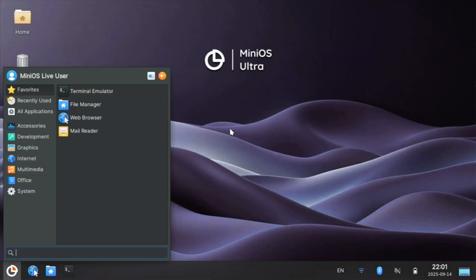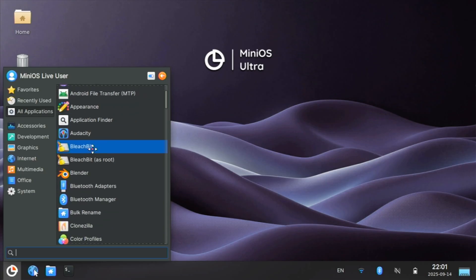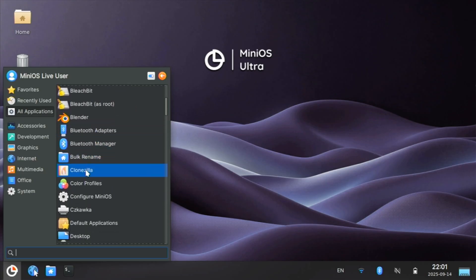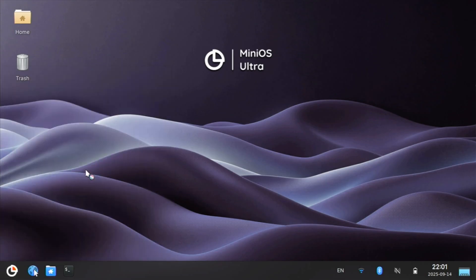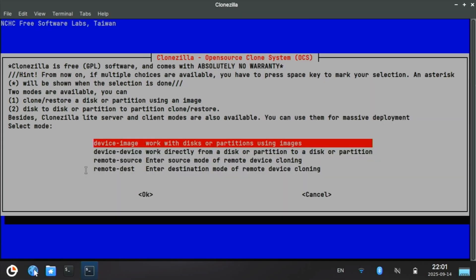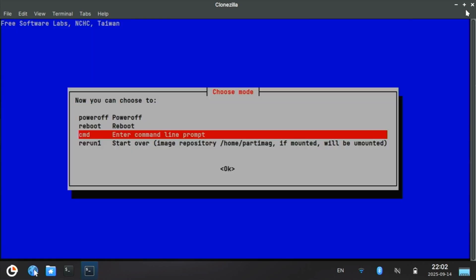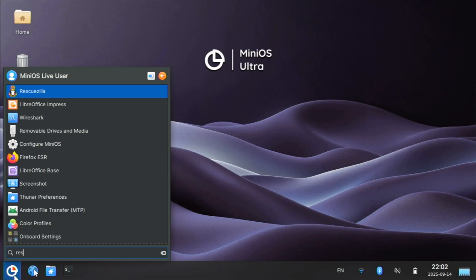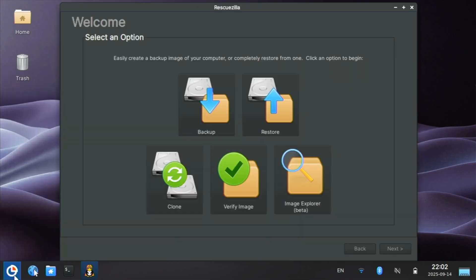As mentioned, one of the main things I use MiniOS for is a replacement for CloneZilla and RescueZilla. Instead of having to boot into a complete CloneZilla OS, I can run it right here. I prefer RescueZilla, and that's included too. No need for me to back up and restore using RescueZilla. I now have a full suite of applications.